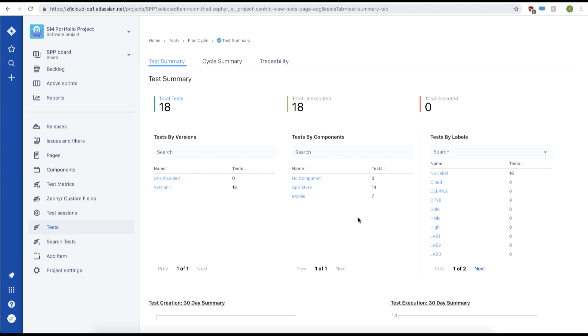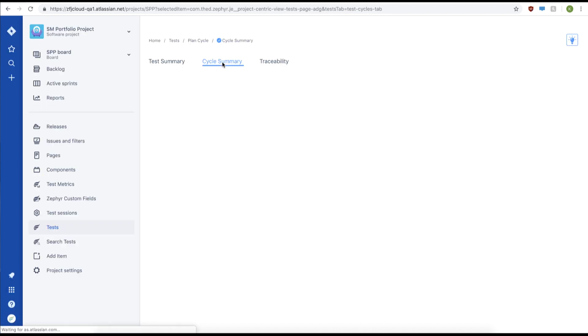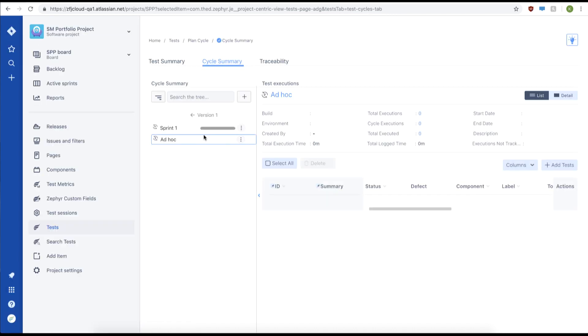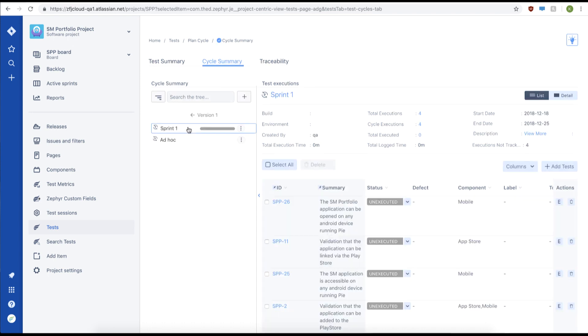The first thing you're going to want to do is go to cycle summary. Afterwards, we'll navigate to our test cycle, so we'll go to version 1 and then sprint 1 again.